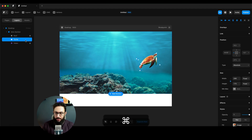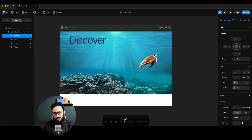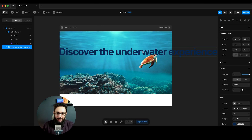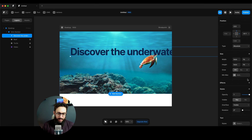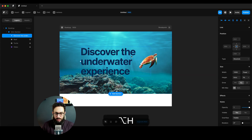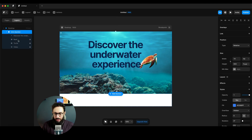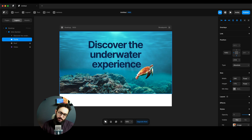Let me lock everything so I don't accidentally move the assets. Now let's add some text - something like 'Discover the Underwater Experience'. I'll choose a color, set the text size to around 100 pixels, and center it. The turtle needs to be positioned a bit below the text and above the reef. I'll rotate him slightly upward since he's flowing upward in the ocean.